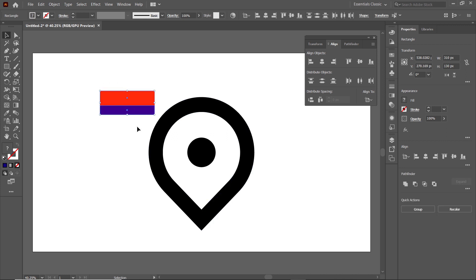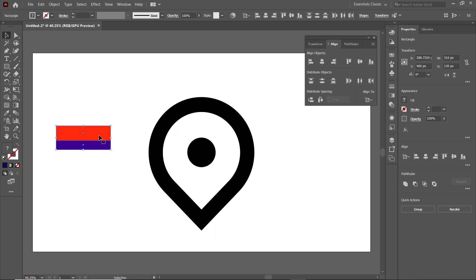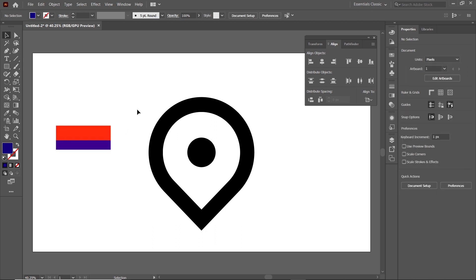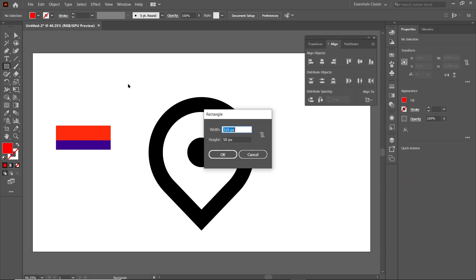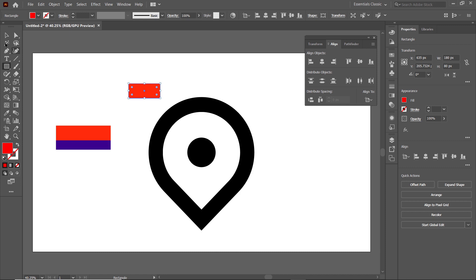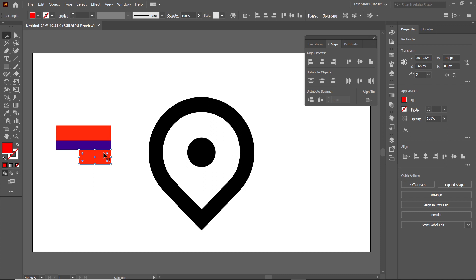Select both shapes and drag them into position, then deselect by clicking on the white area. Again select the Rectangle tool, left click on the page, set the width to 180 pixels and the height to 80 pixels, and select OK. Then select the Selection tool and drag this red rectangle to the corner of the blue one, and drag this blue rectangle into position.